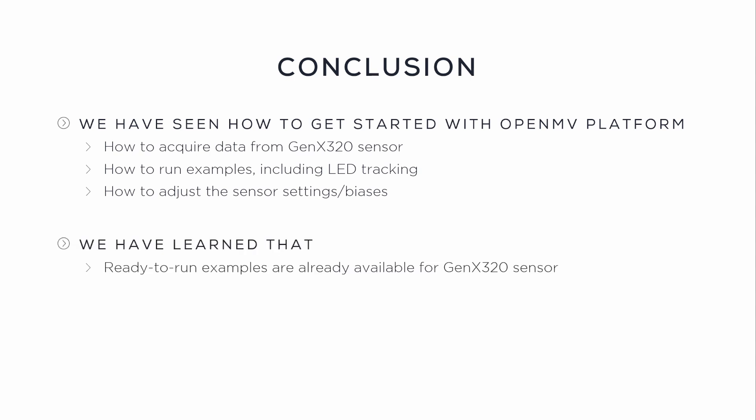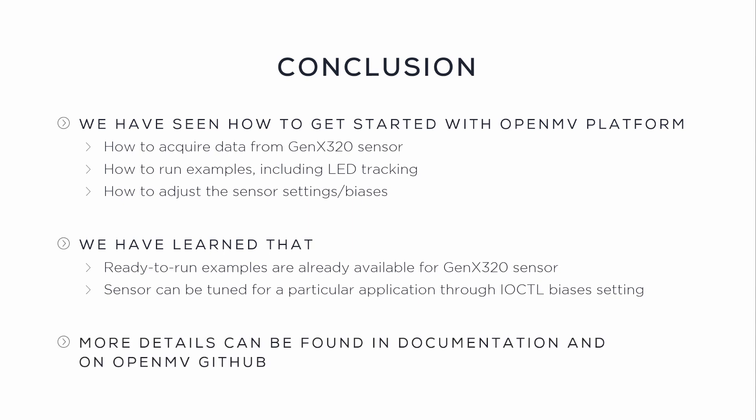We have learned that several ready-to-run examples are already available for the GenX320 sensor. The sensor can be tuned for a particular application through the IOCTL bias settings. More details can be found in documentation or on OpenMV GitHub.